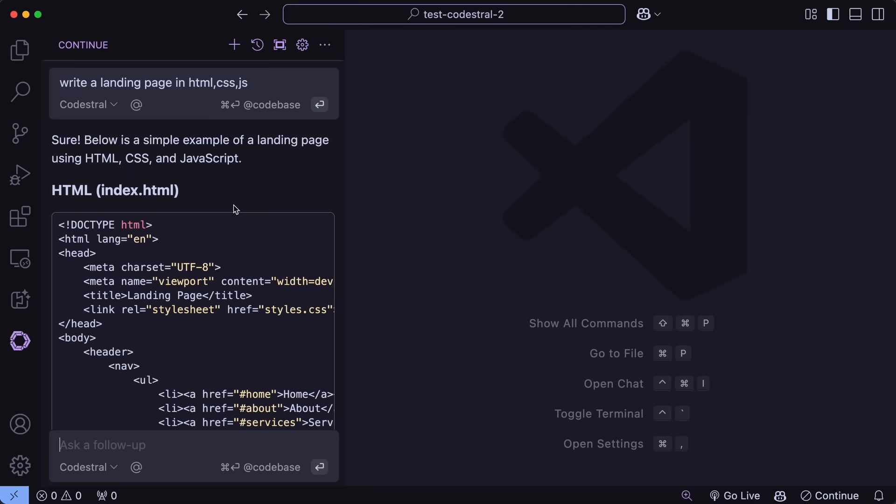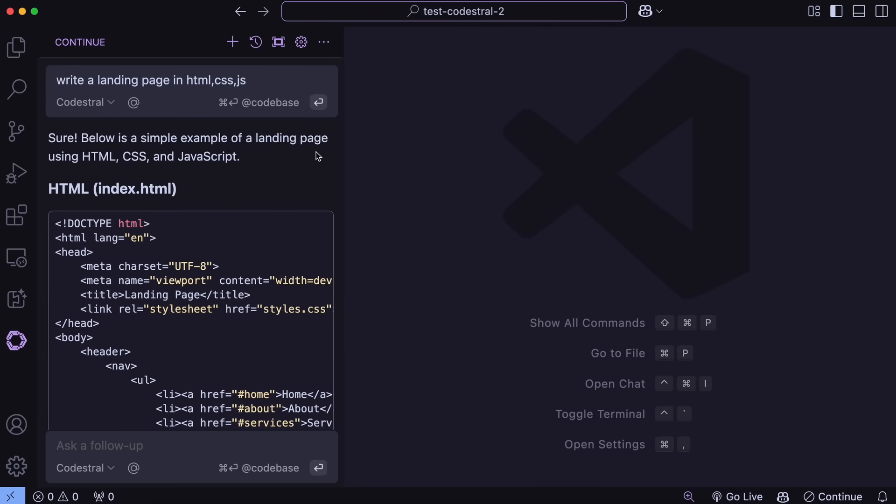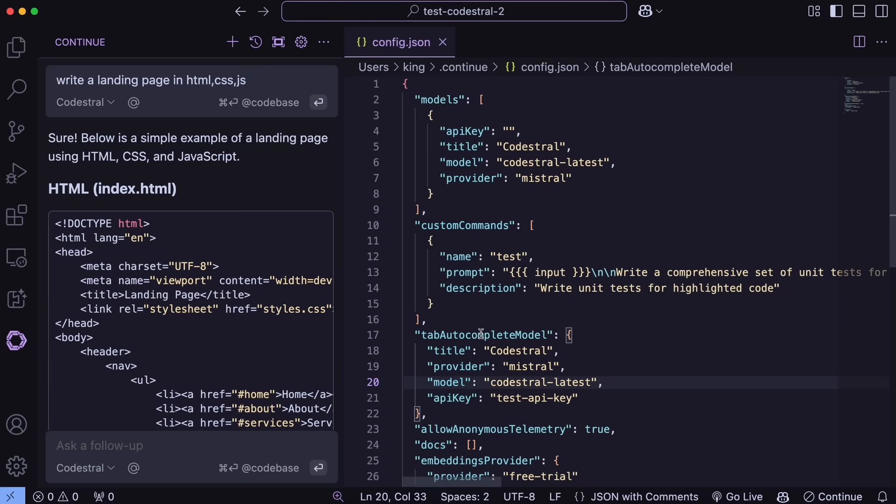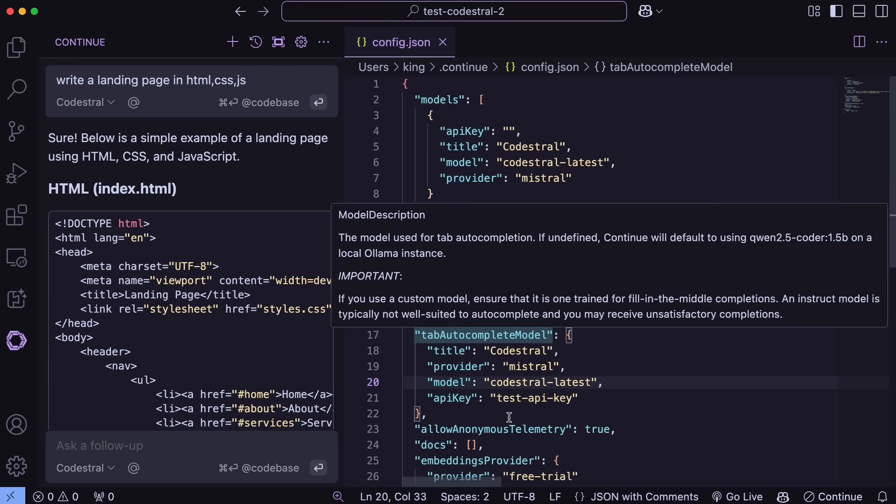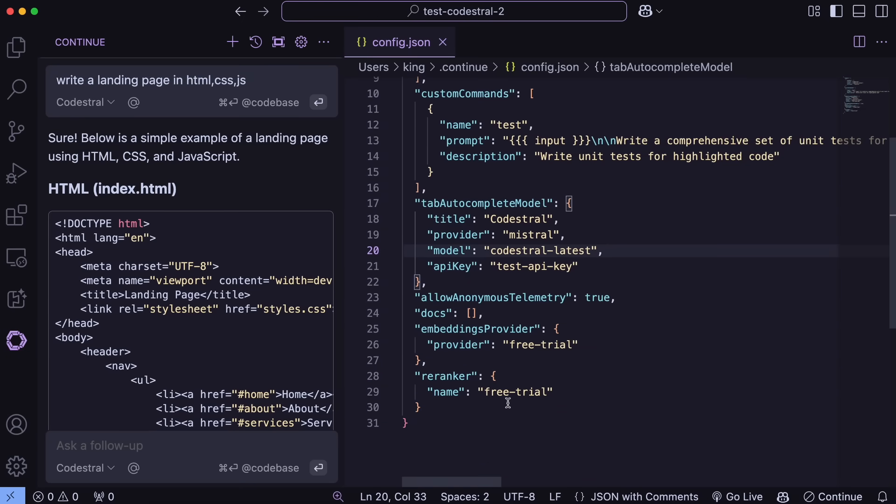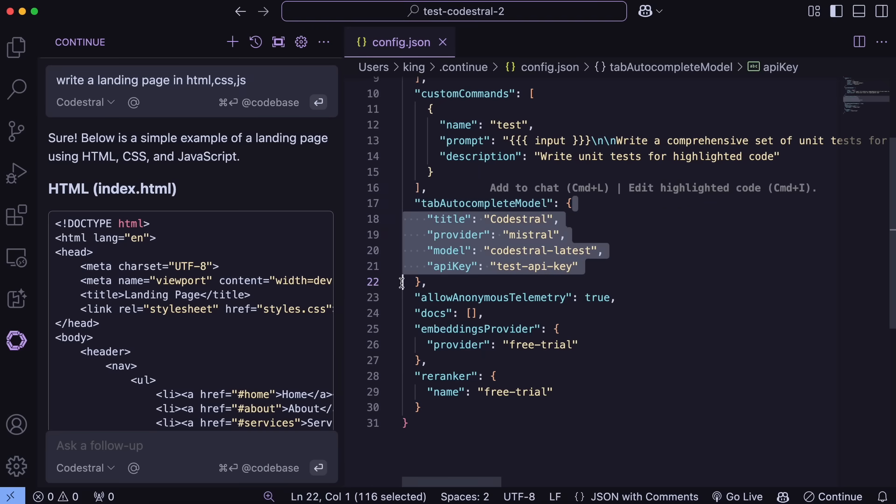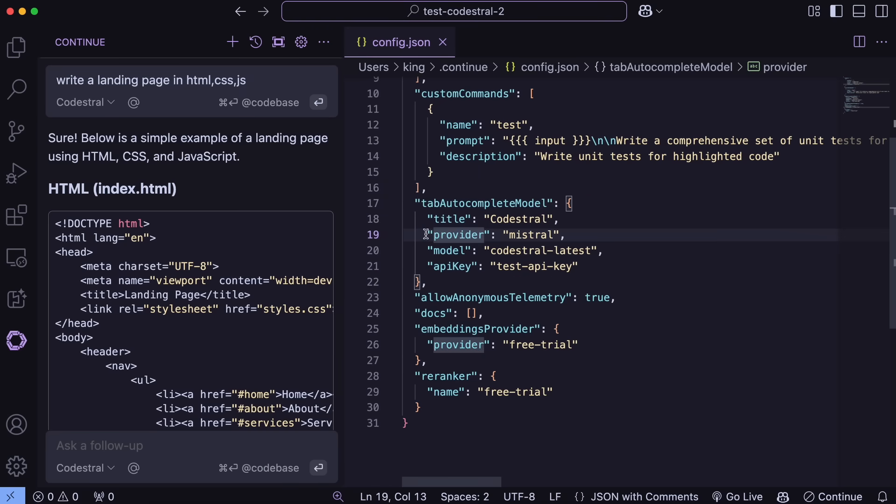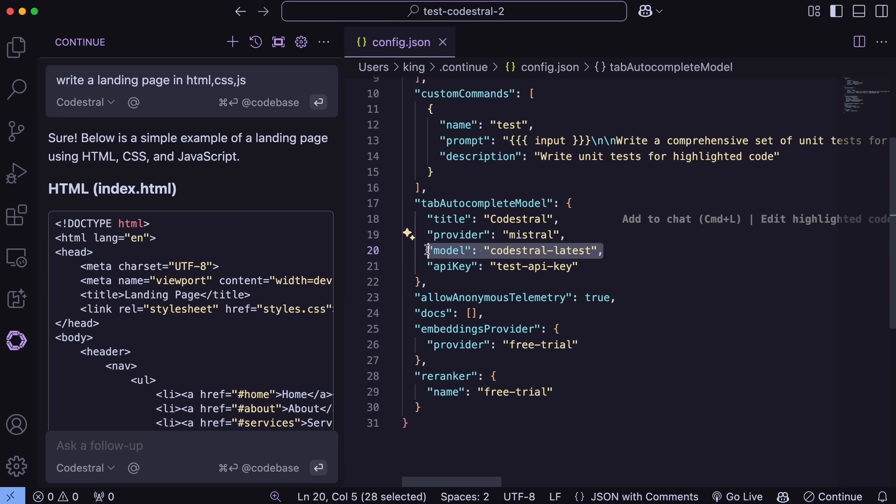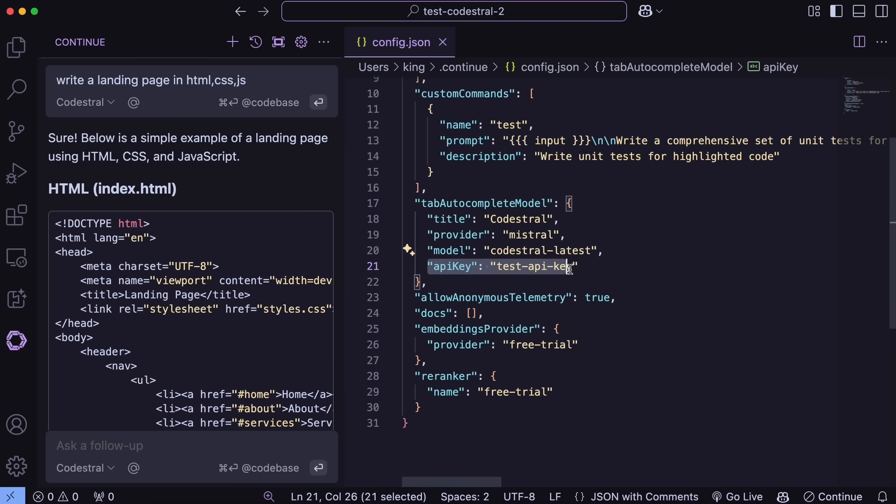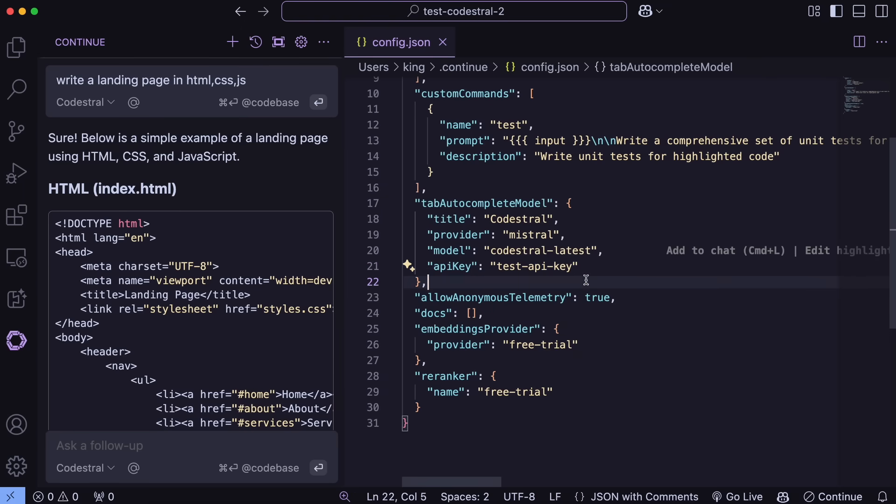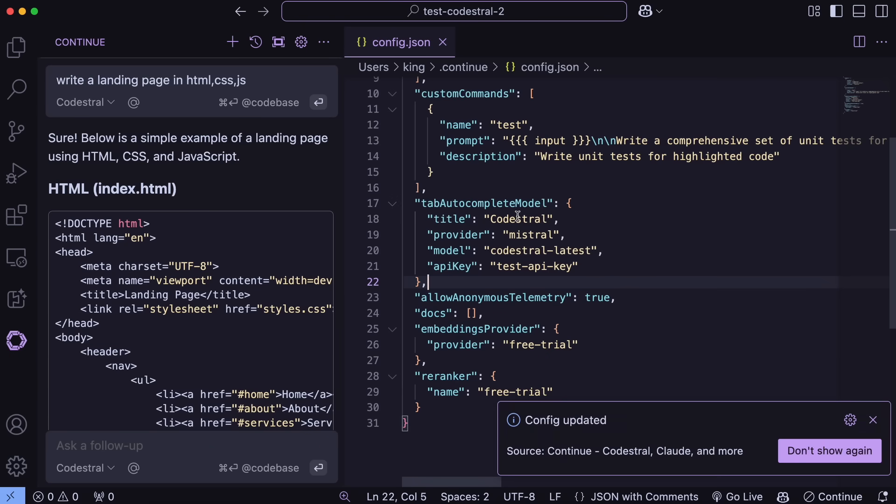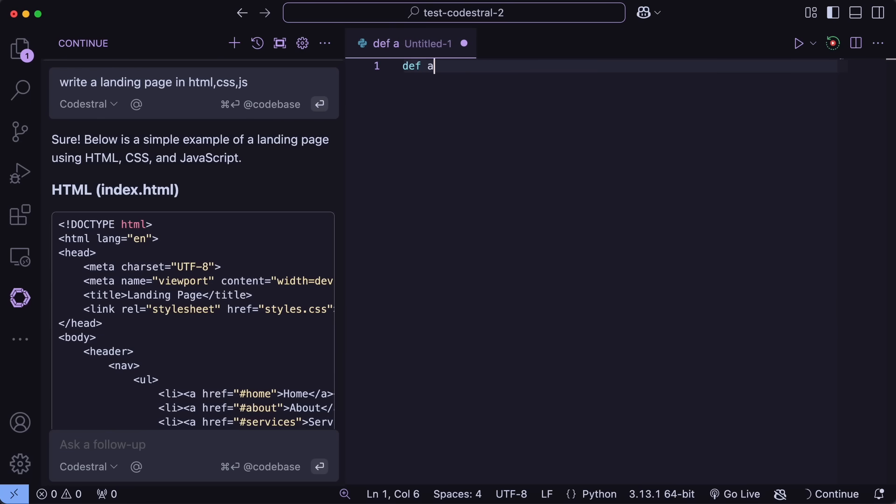But you can also use this model as an autocomplete provider as well. To do that, just hit the Settings option here, and it will open up this file. Here, in the tab autocomplete stuff, just enter the provider as Mistral and the model name as Codestral like this, along with the API key. Once you have set that up, you can now just save it, and then the autocomplete will also start working as usual.